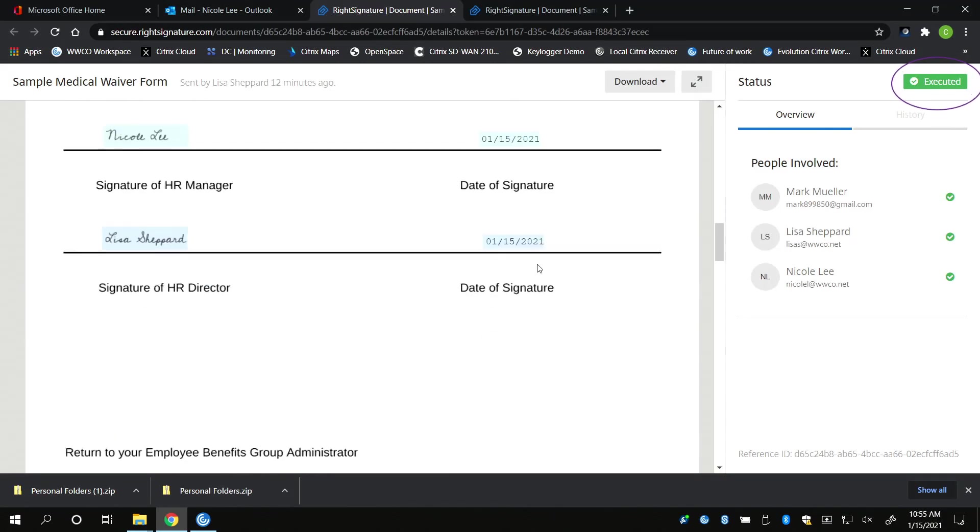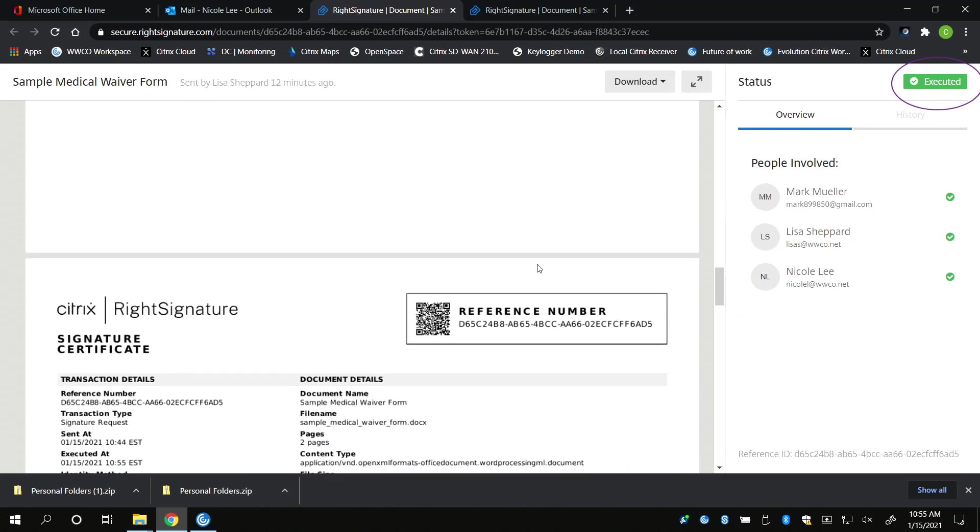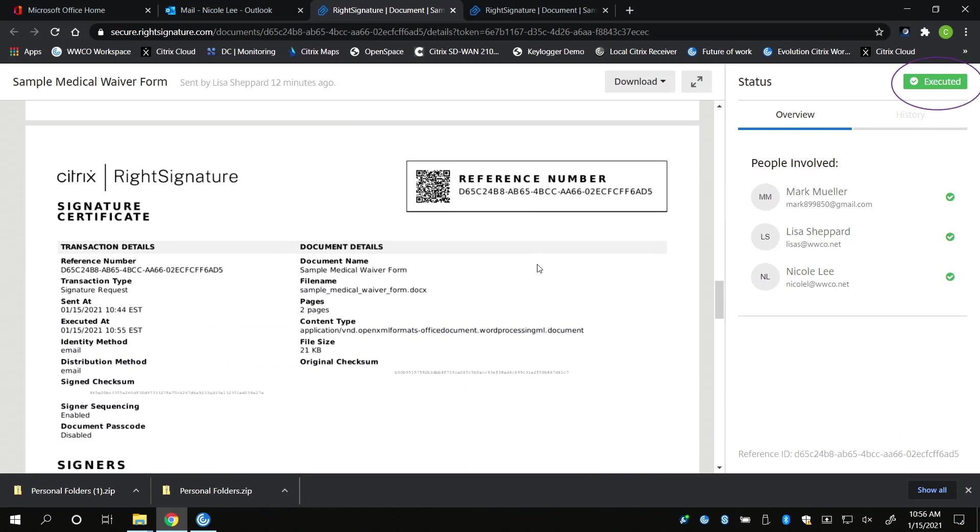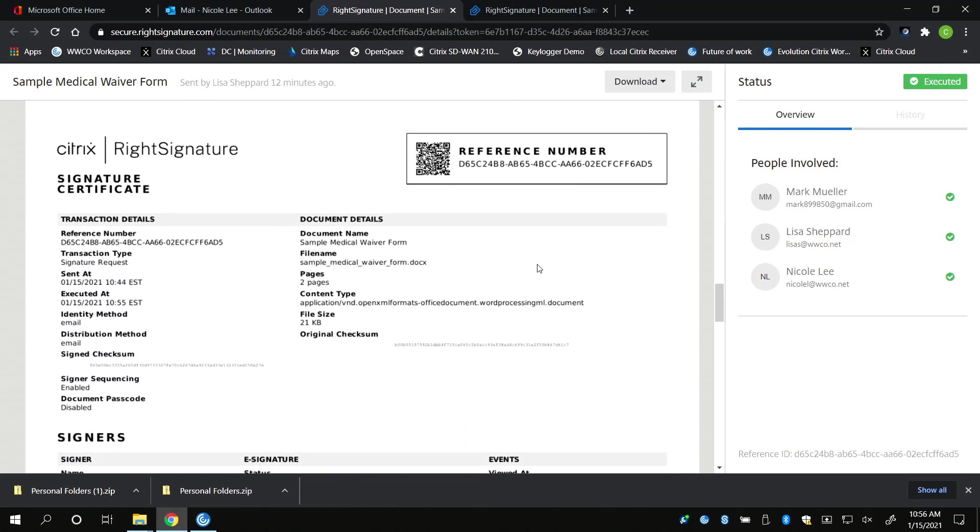A signed copy is archived back to Citrix files in addition to Citrix electronic signature. The signed copy contains the signature certification that contains the following.